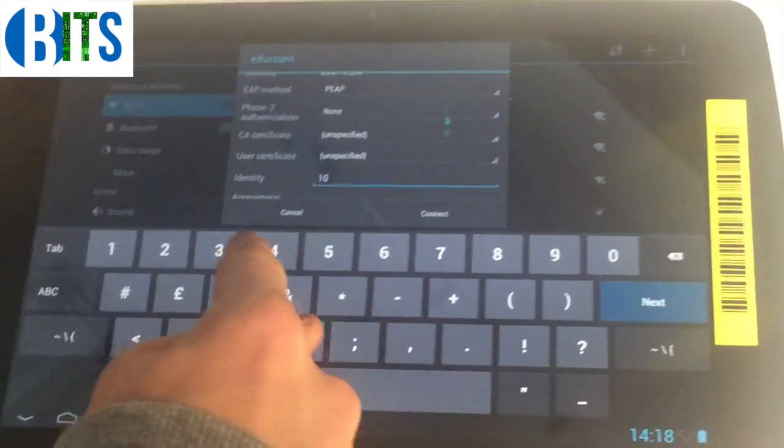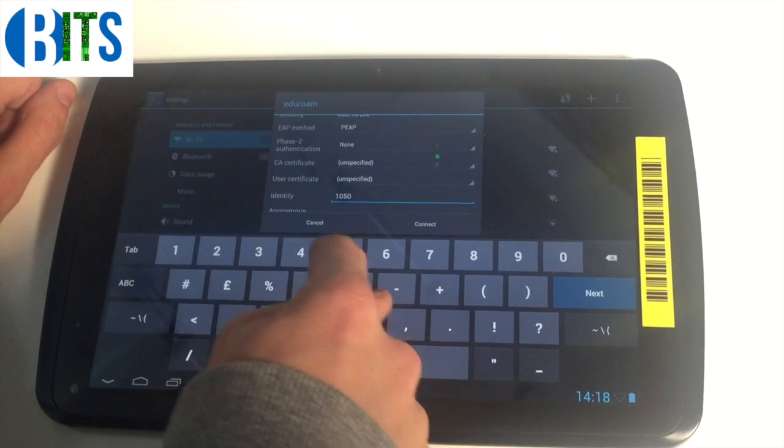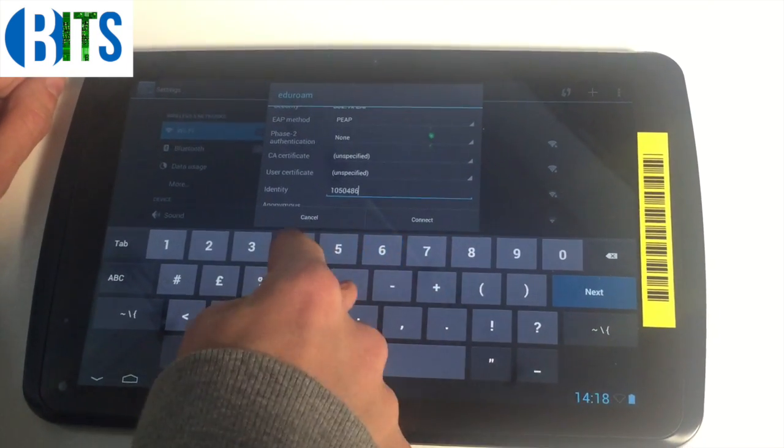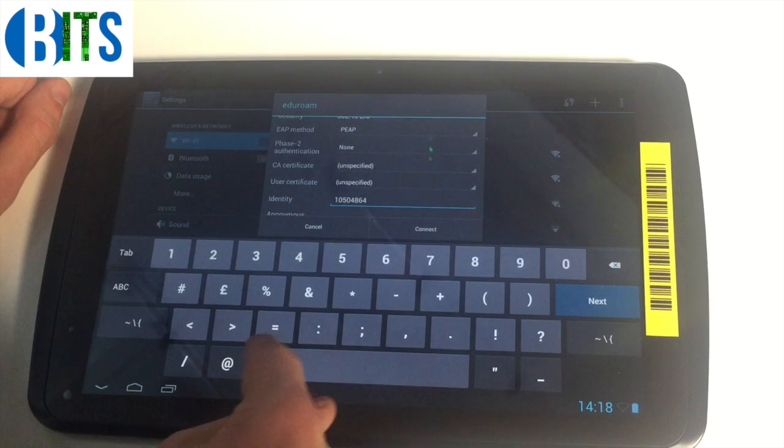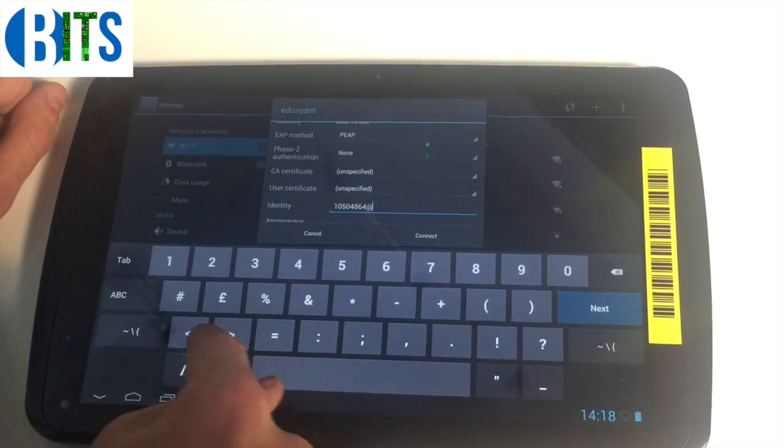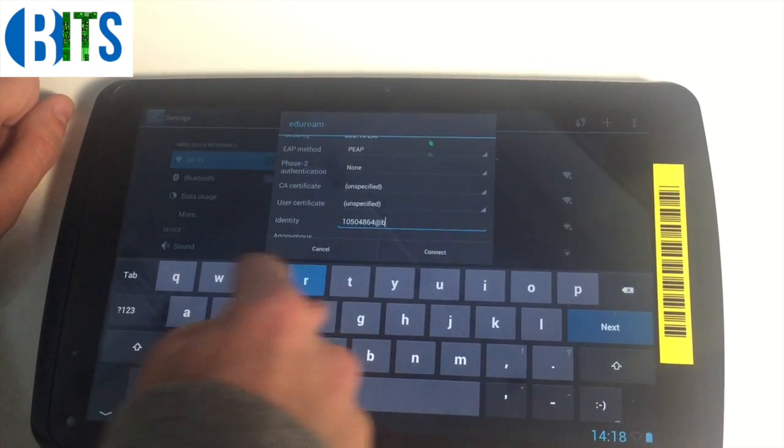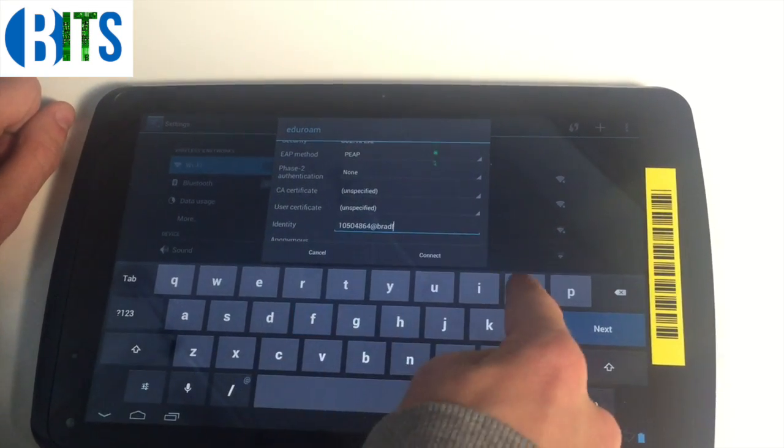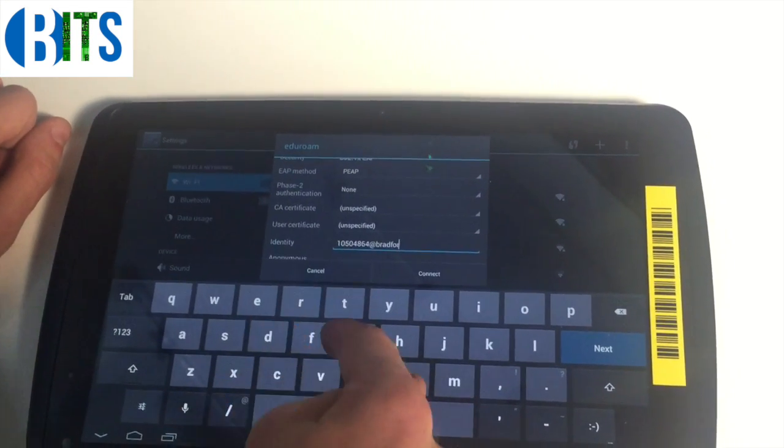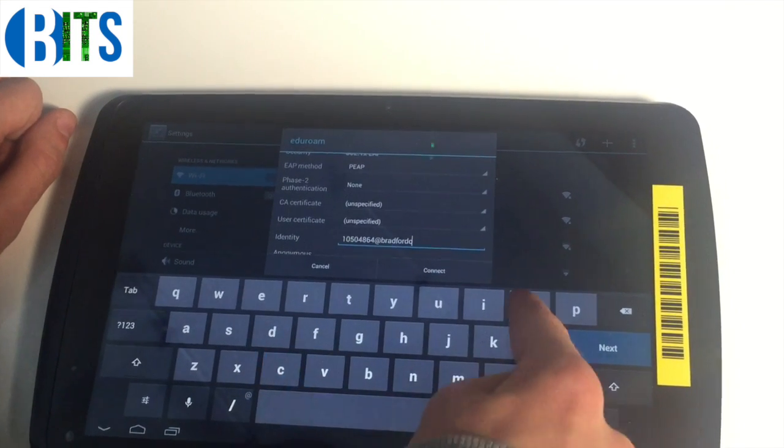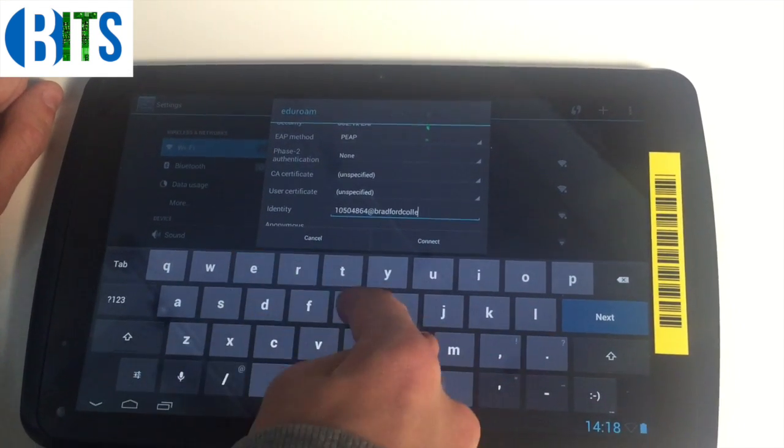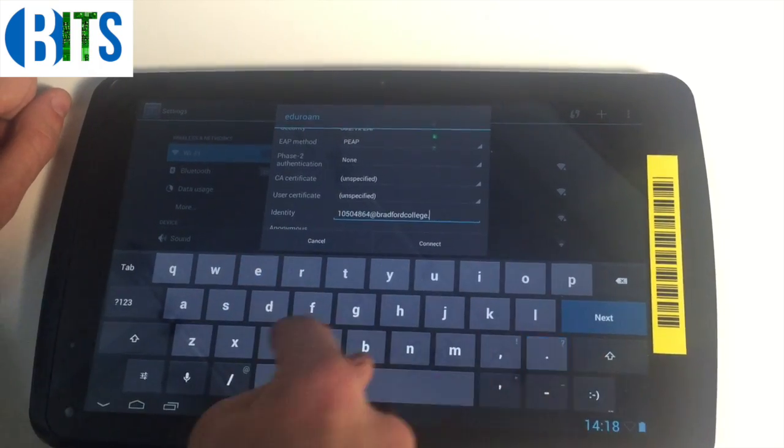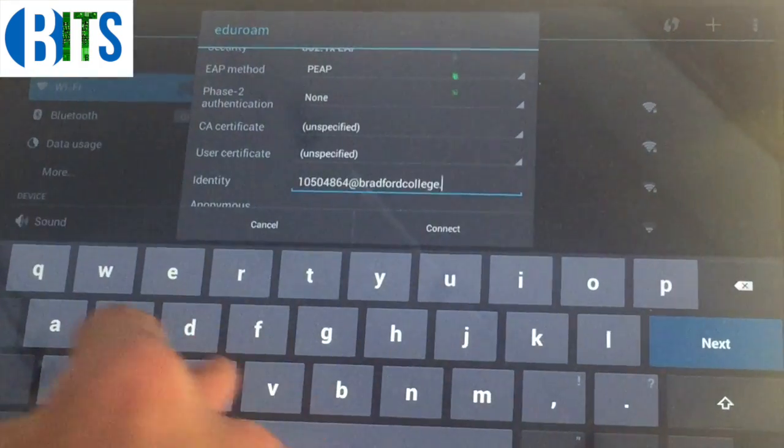You also need to put after the number the @bradfordcollege domain. It's essentially your email address that you have to put in to login, so it's @bradfordcollege.ac.uk.